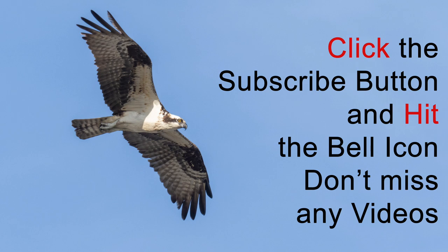If you want to learn more about bird photography and create better bird images, hit the subscribe button and then click the bell icon so you won't miss any future videos.